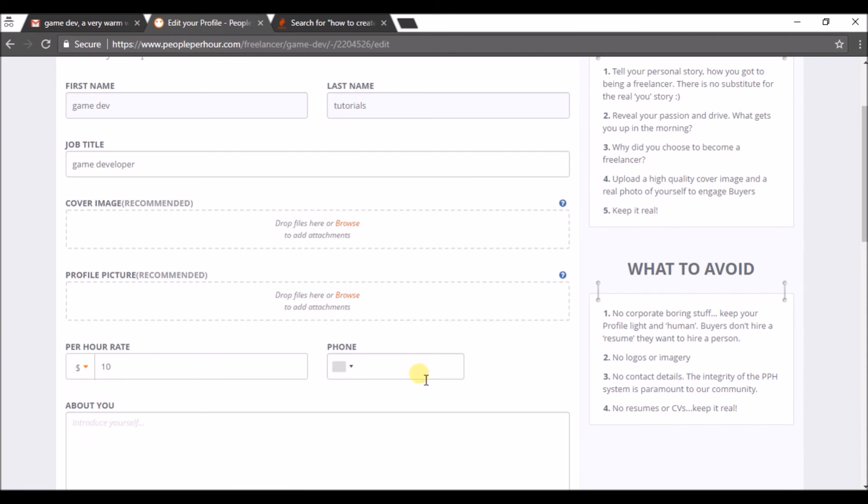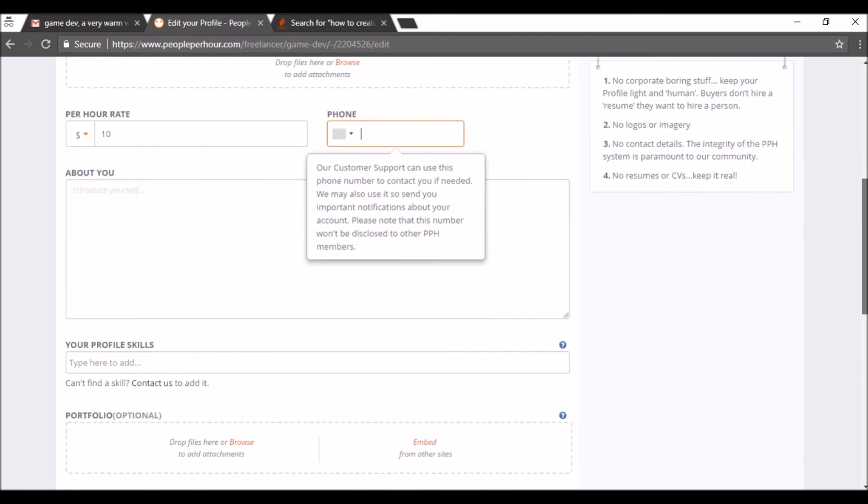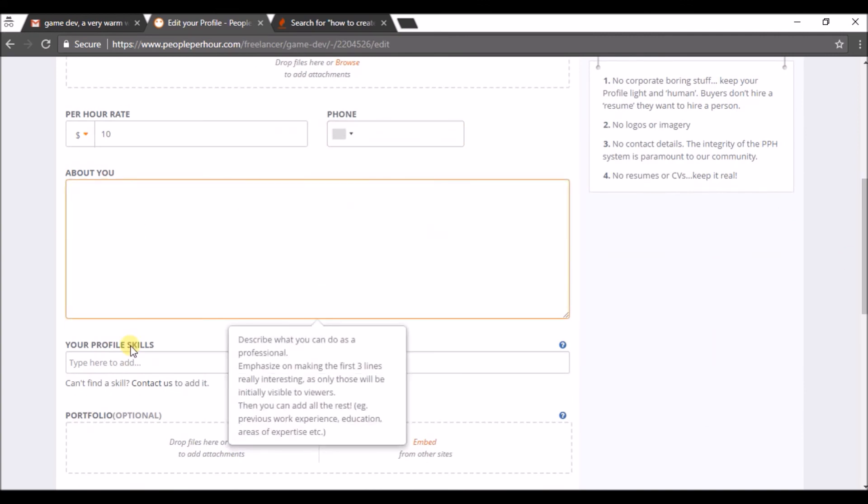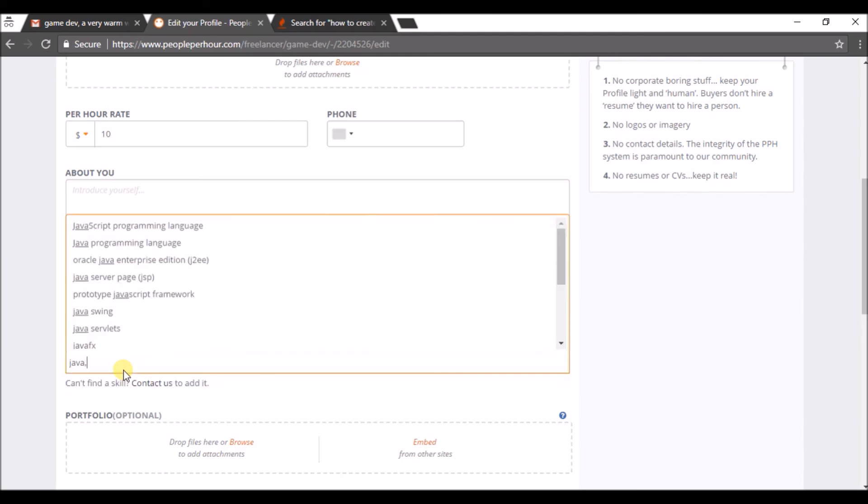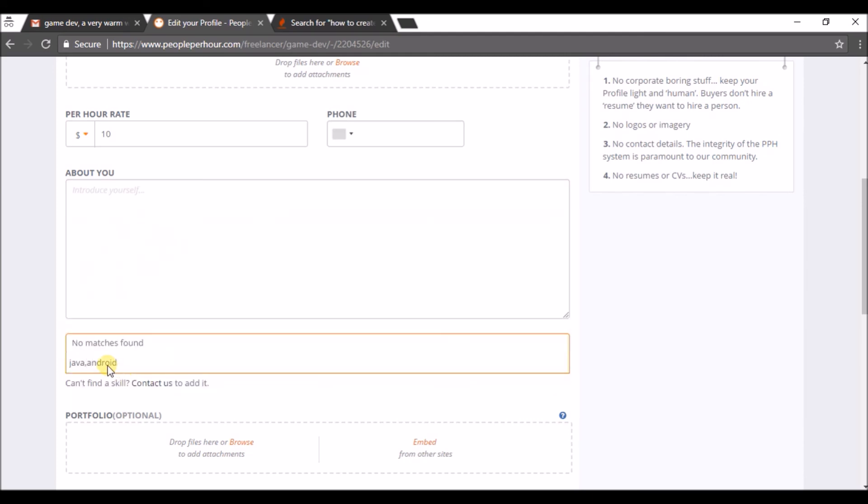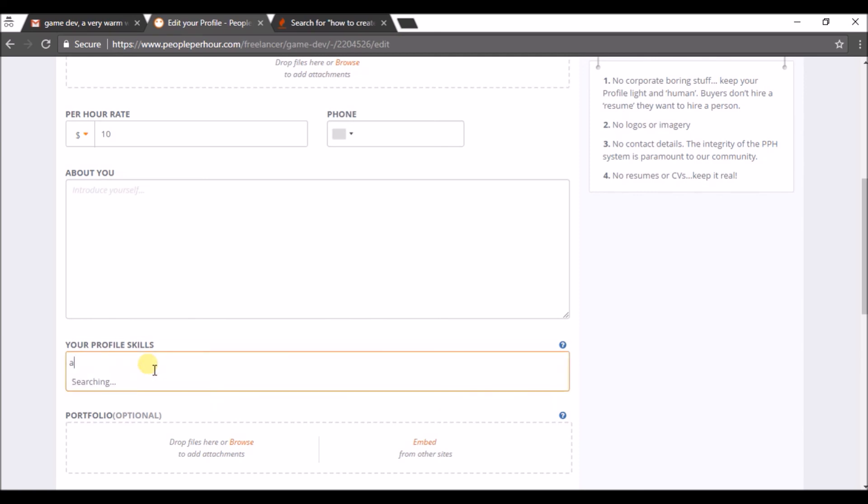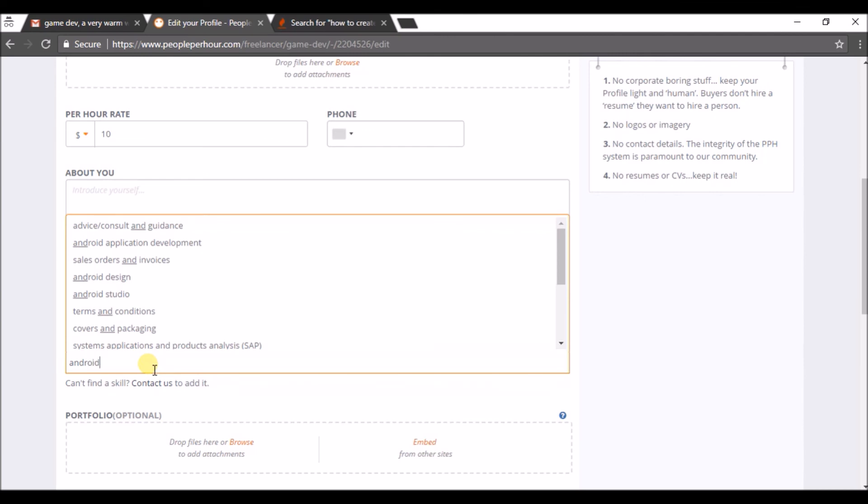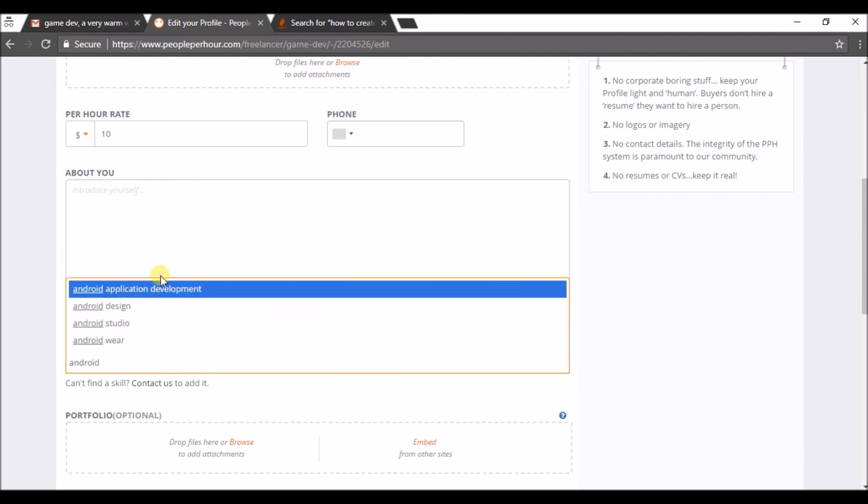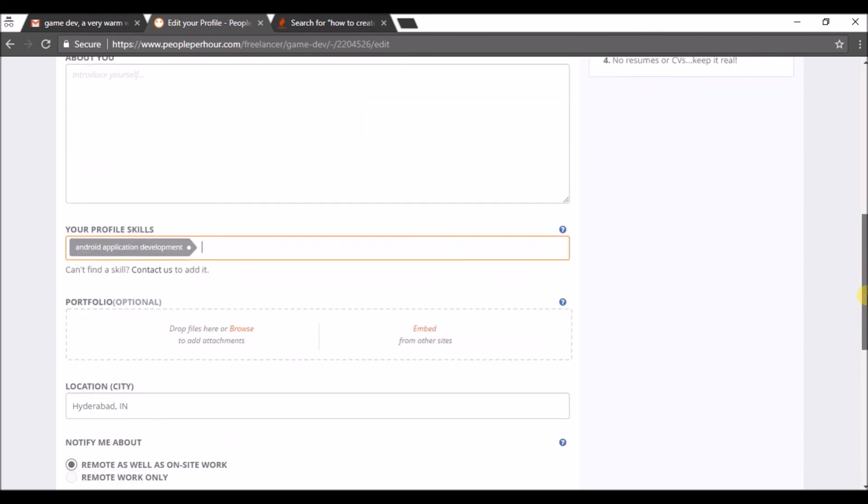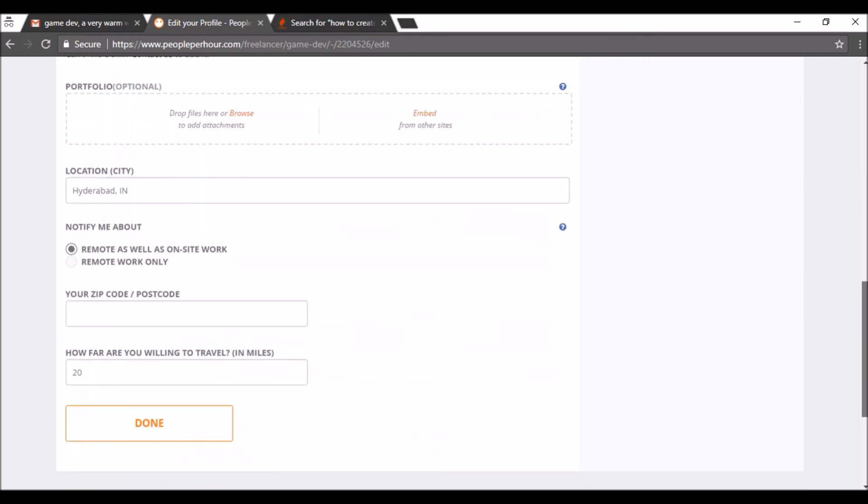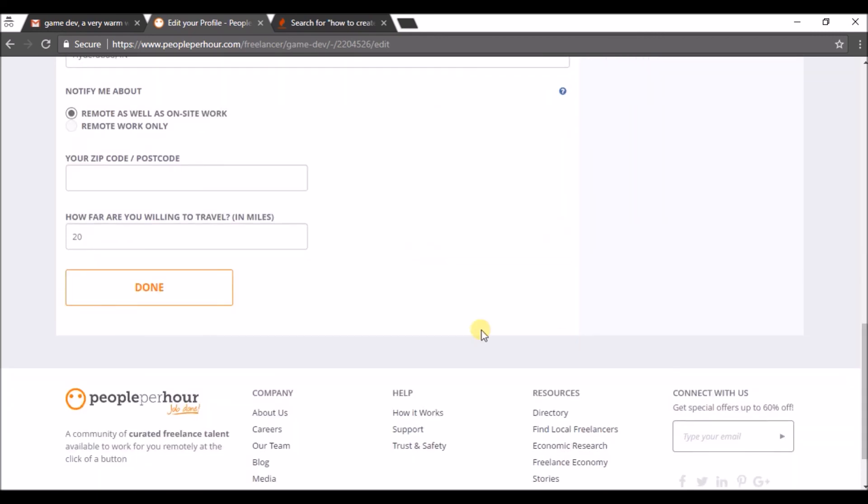And I can keep my phone number and I can write something about myself, my skills. For example, Java, Android, Android application development. Yes, we can fill up all the details and click on Done.